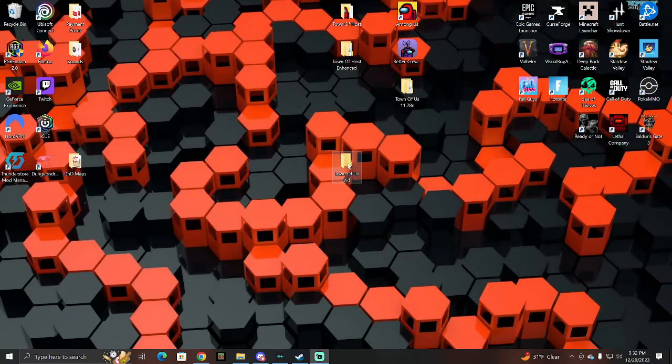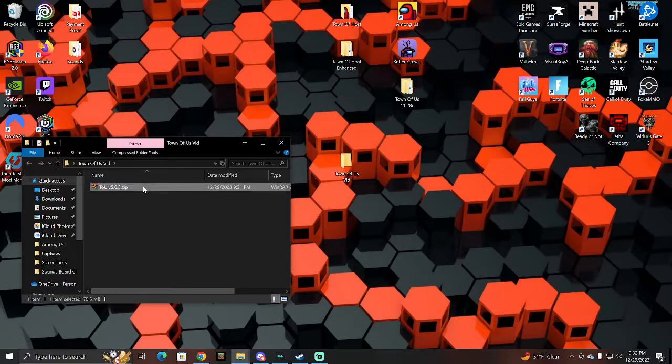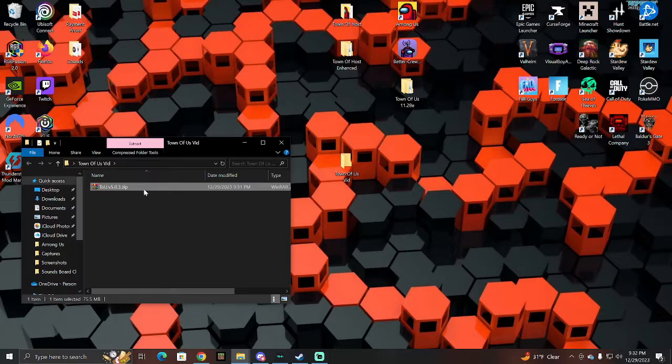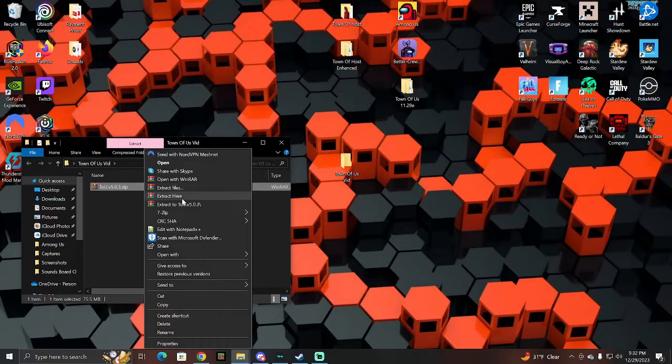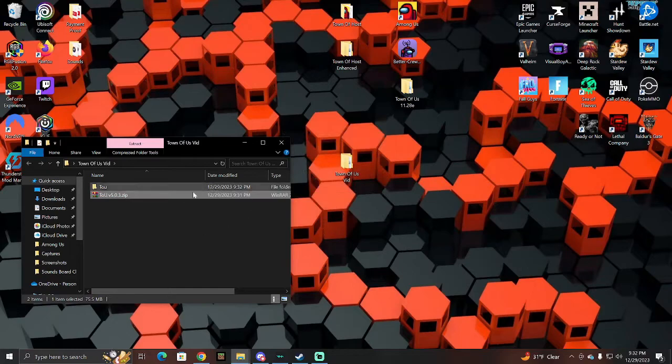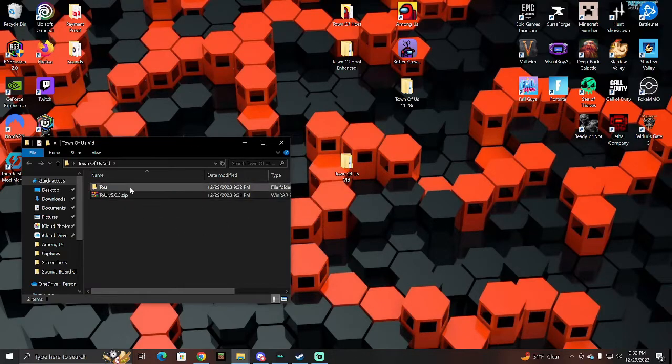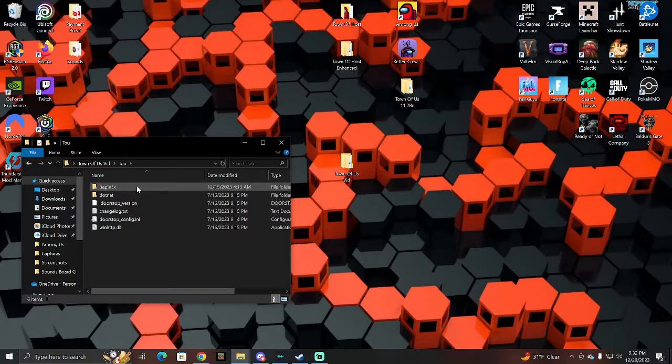Then once you've done that, open the folder up, click on the zip file, right-click on the zip file, and click extract here. You'll see all that pop up. It'll extract this TOU folder. Then you're going to want to open up this folder.